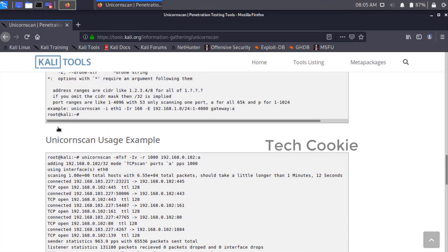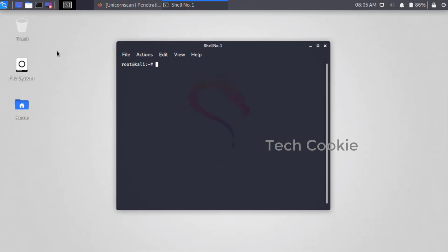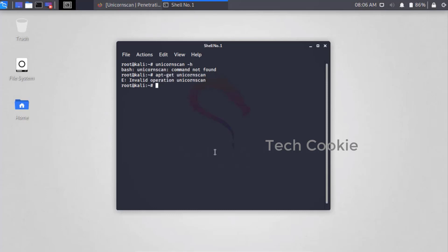We can install that. It is very simple to install. We will check if it is installed or not. So unicornscan -h. Command not found, it is not installed. So apt install it.